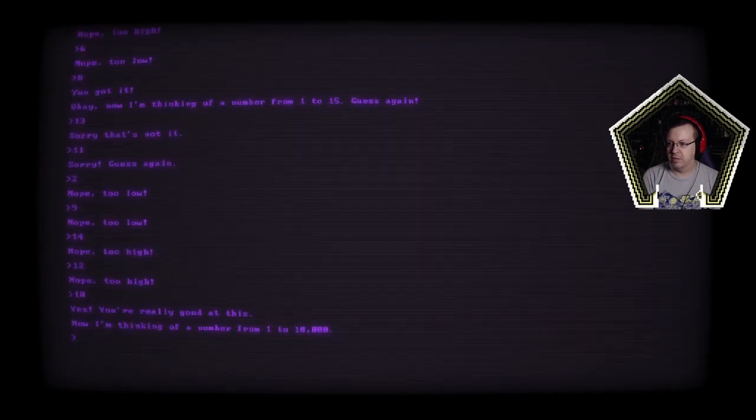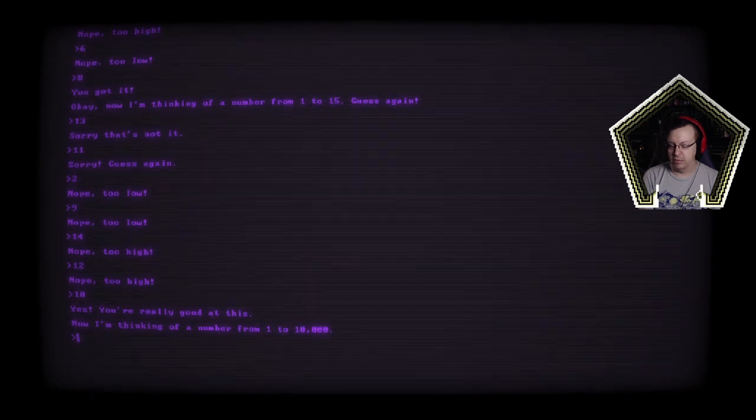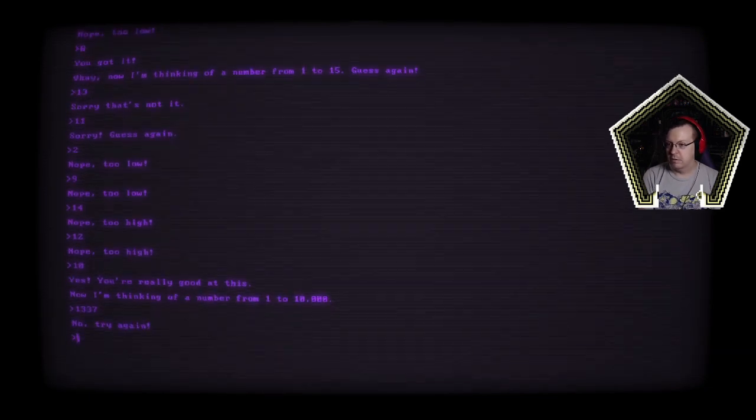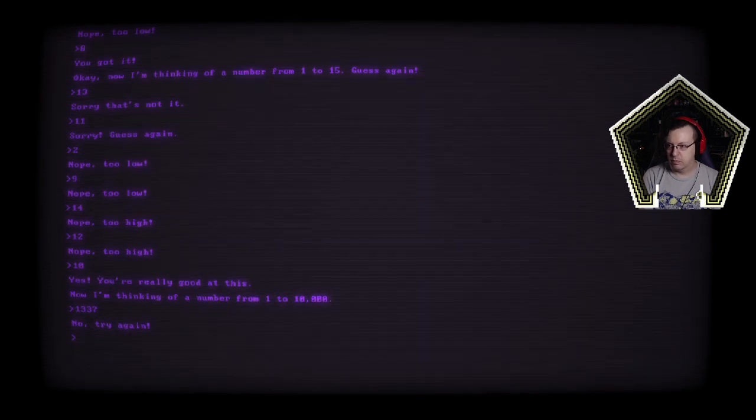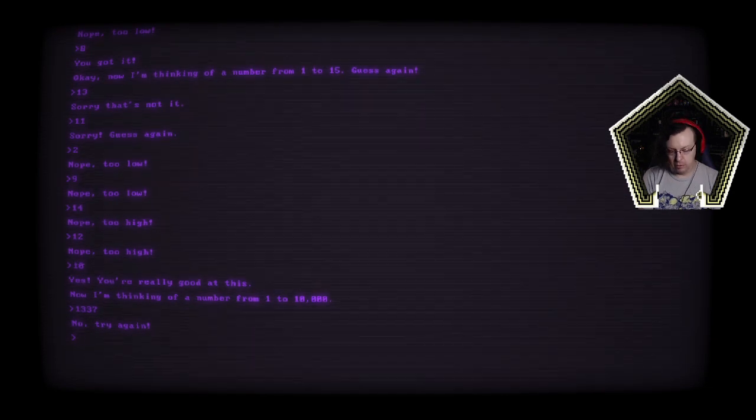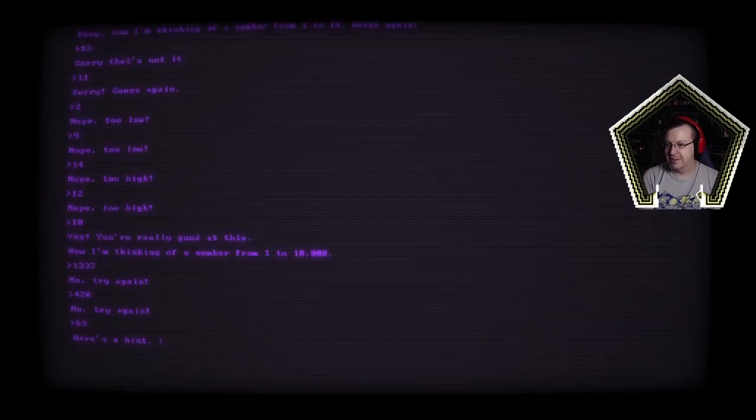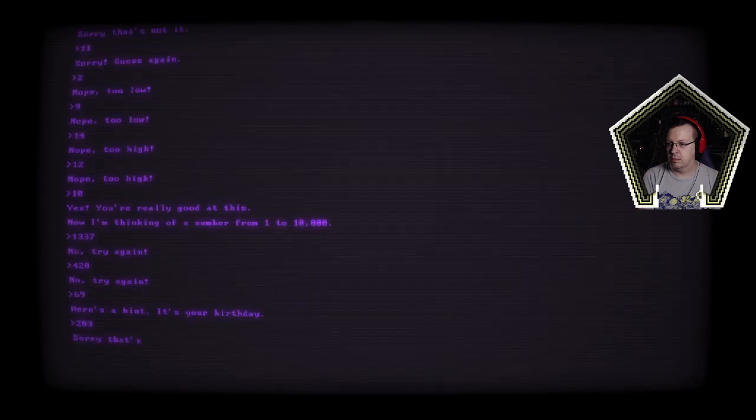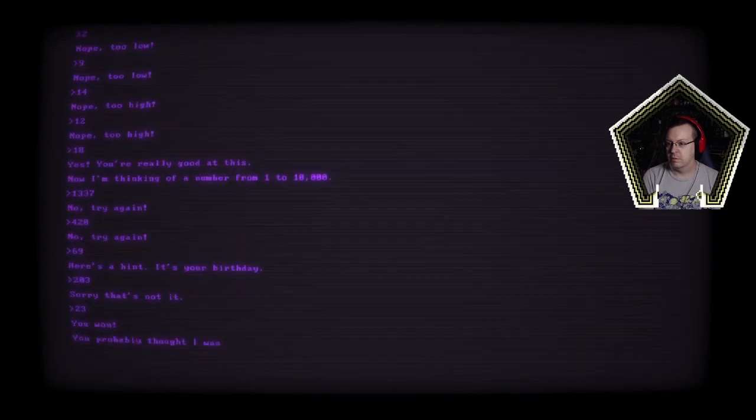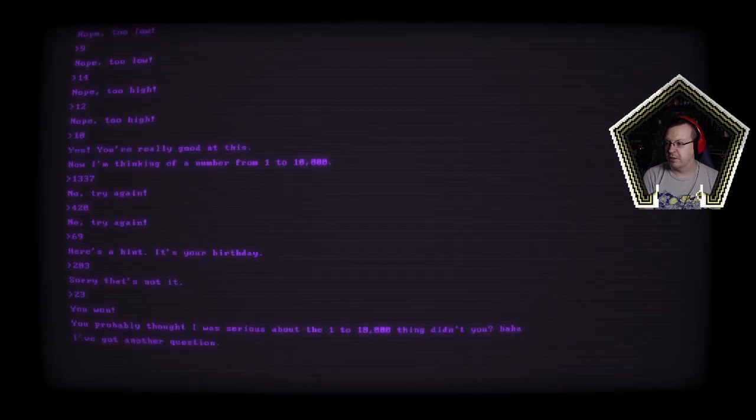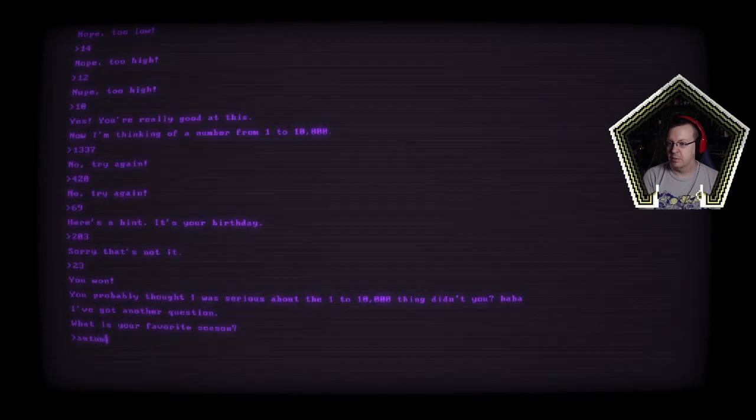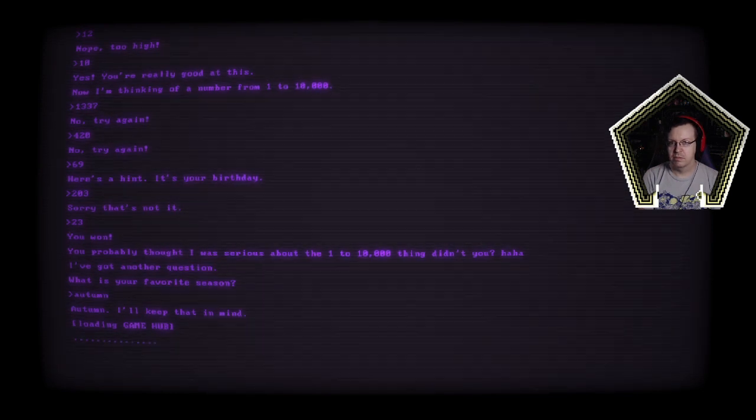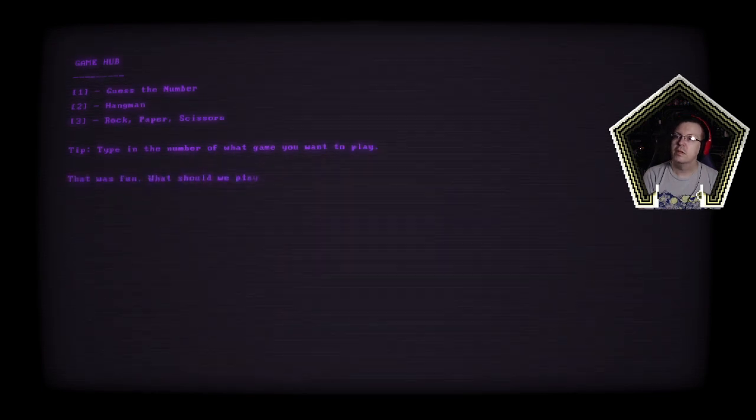Alright 8. You got it okay now I'm thinking of a number from 1 to 15 guess again. Sorry that's not it alright so it's not 13. 11. Too low okay 9 too low 14 too high 12 10. So the first one was 8 the second one's 10. 1 to 10,000. It's not elite. 420 is a number. 69. It's your birthday oh. 2 3 23 okay. You probably thought I was serious about the one to ten thousand thing didn't you haha. I've got another question, what's your favorite season? Autumn. Keep that in mind.